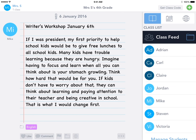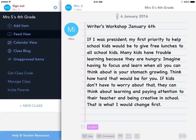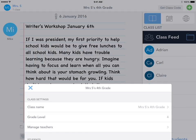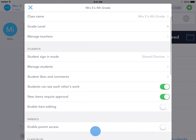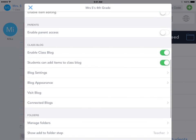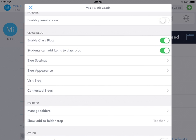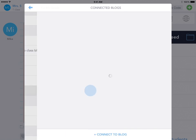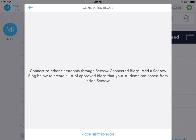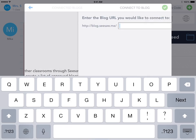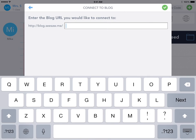Now, tap your profile icon, tap Manage Class, and then scroll down to Connected Blogs. To connect to a blog, tap Connect to Blog, and here you're going to type in the blog URL that you want to connect to.